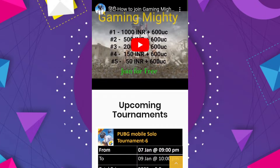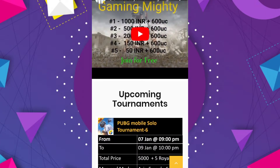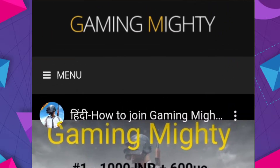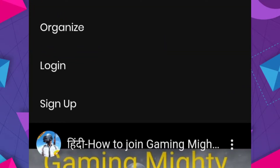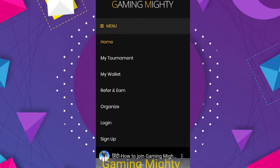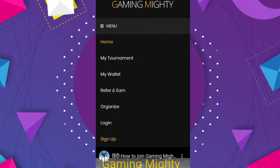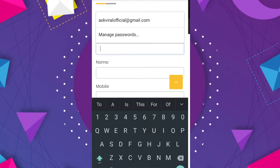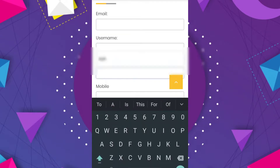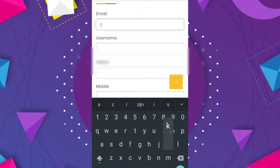Guys, click on the link in the description box. If you want to see the link in the description box, please check the sign-up option. If you want to click the email and the username, please click on that.